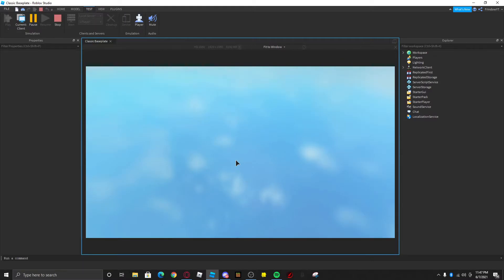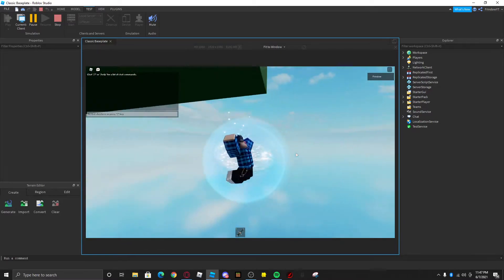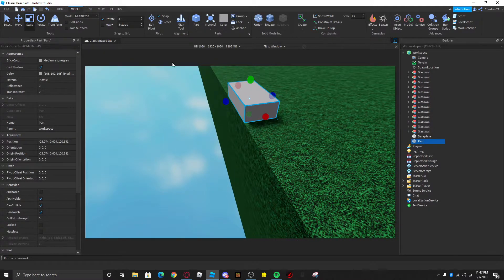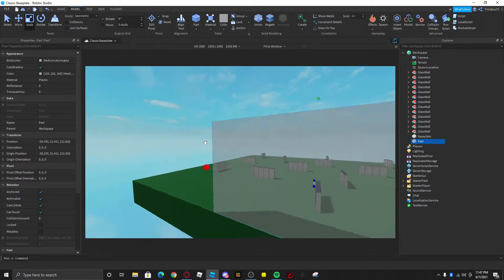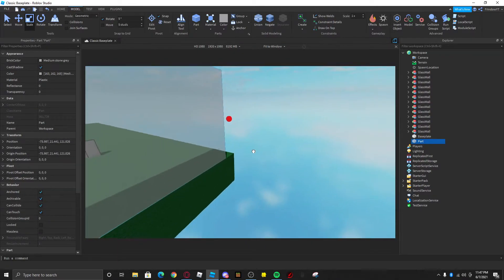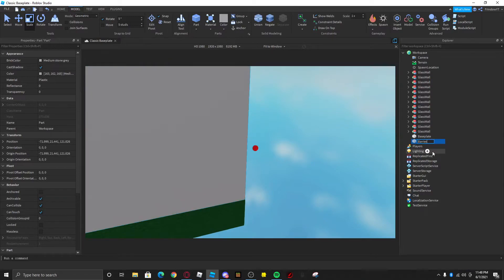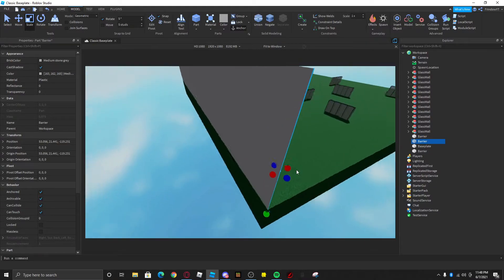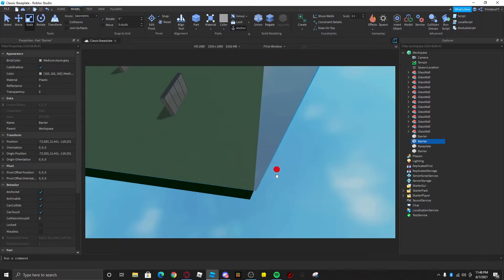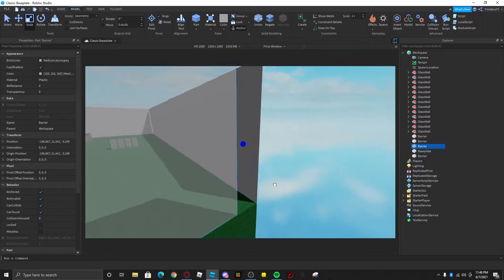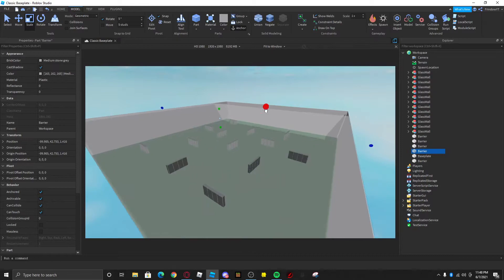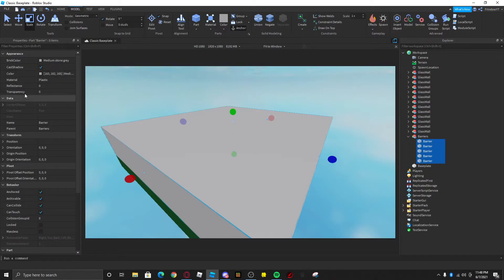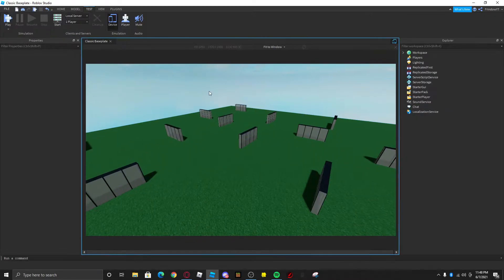Another thing we need to fix: some players can jump out of the map, which you really don't want in a sword fighting game. An easy fix — insert a part and scale it to create a map barrier that prevents players from leaving. Name it 'Barrier', anchor it, and duplicate it around all four sides of the map. You can also add a roof by duplicating and scaling a part over the top. Select all the barriers, group them and name the group 'Barriers', then select all children and set transparency to 1 so they're invisible.